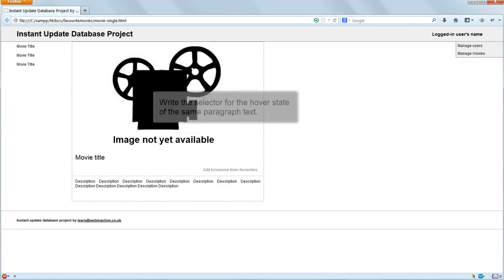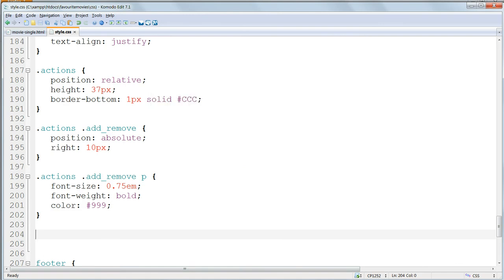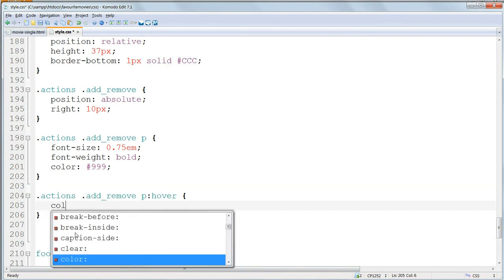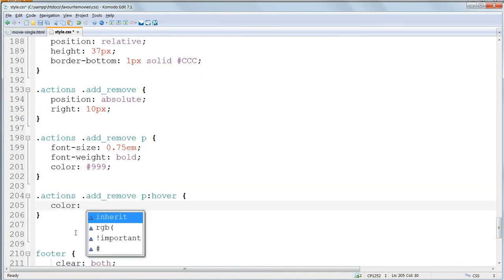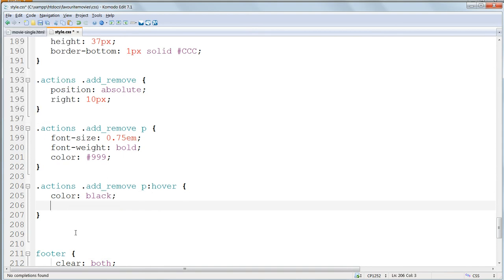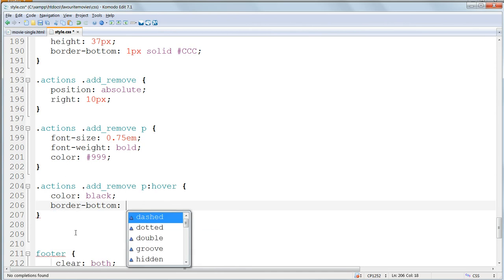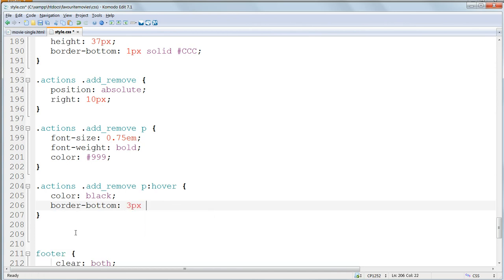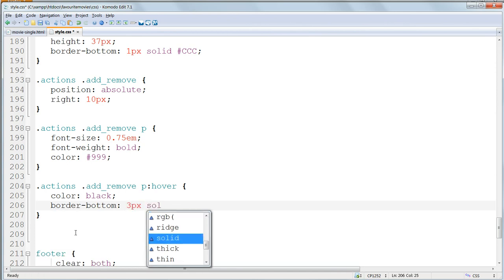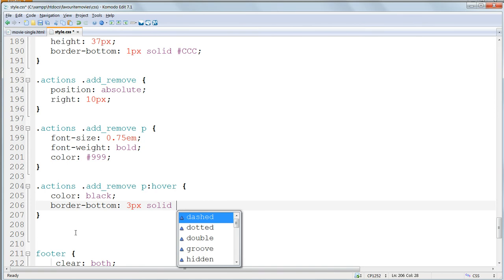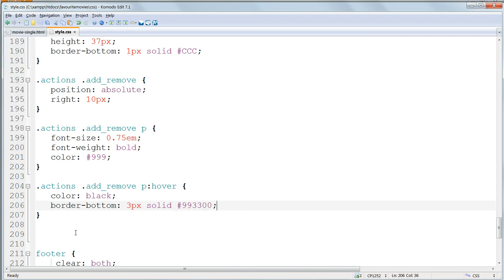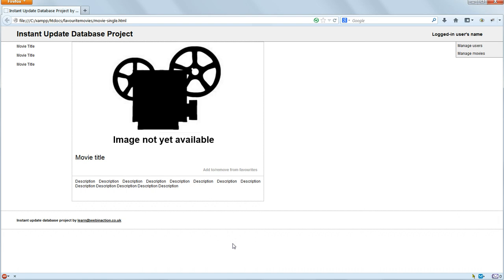And finally we'll give it a YouTube-esque hover state, with a black text colour and a bottom border, which is 3 pixels thick, solid, and has the colour hash 993300. The height of 37 pixels on the outer div makes this bottom border line up exactly over the grey border of the Actions div.